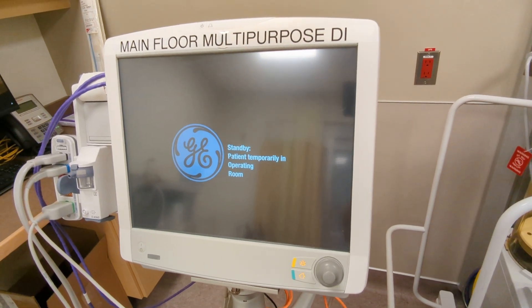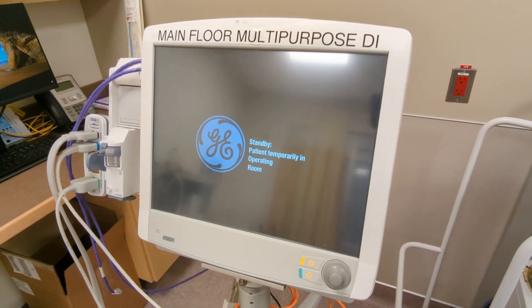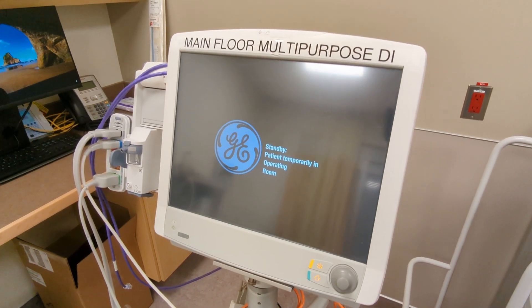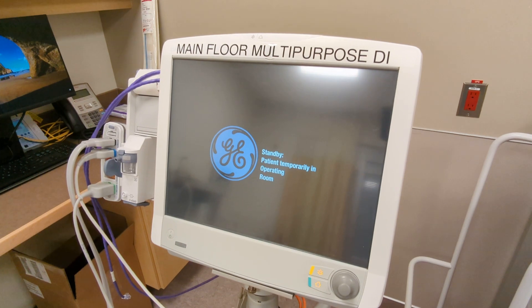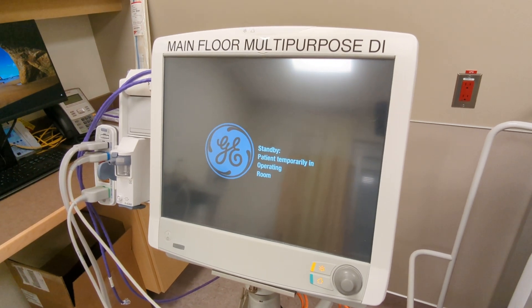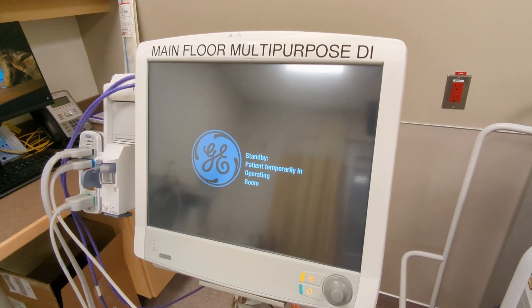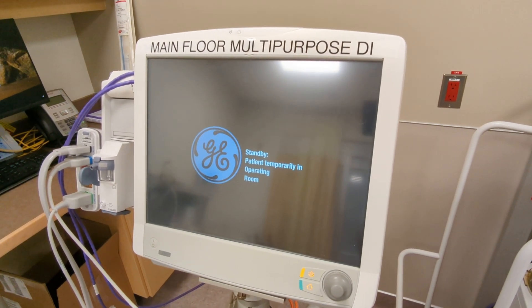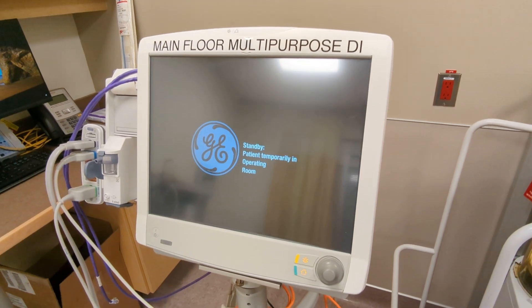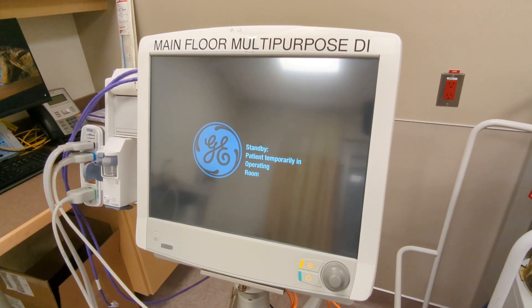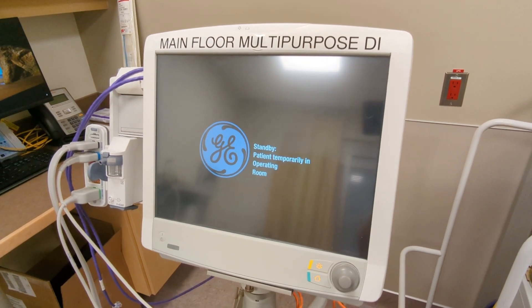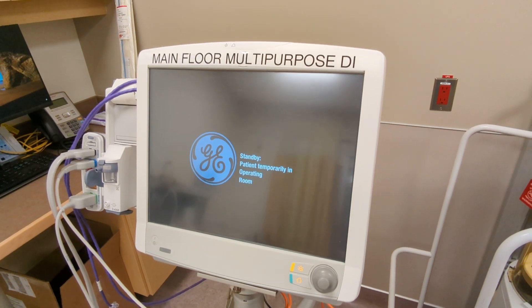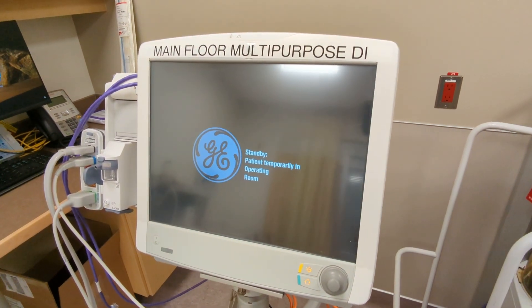Hello everybody. In this video I will demonstrate how to turn on and set up our multi-purpose monitor for use in our ICU when we're using the anesthetic gas machine, as we require this monitor in order to display the correct gases.